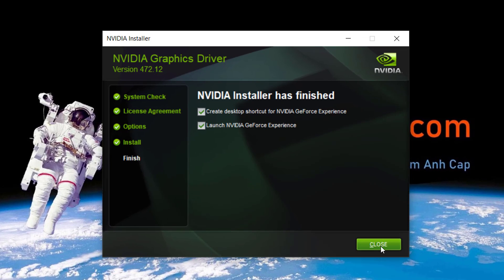All done. Now you can reinstall the NVIDIA driver successfully with the methods above. If you have any ideas, questions, or suggestions, please feel free to leave your comments.